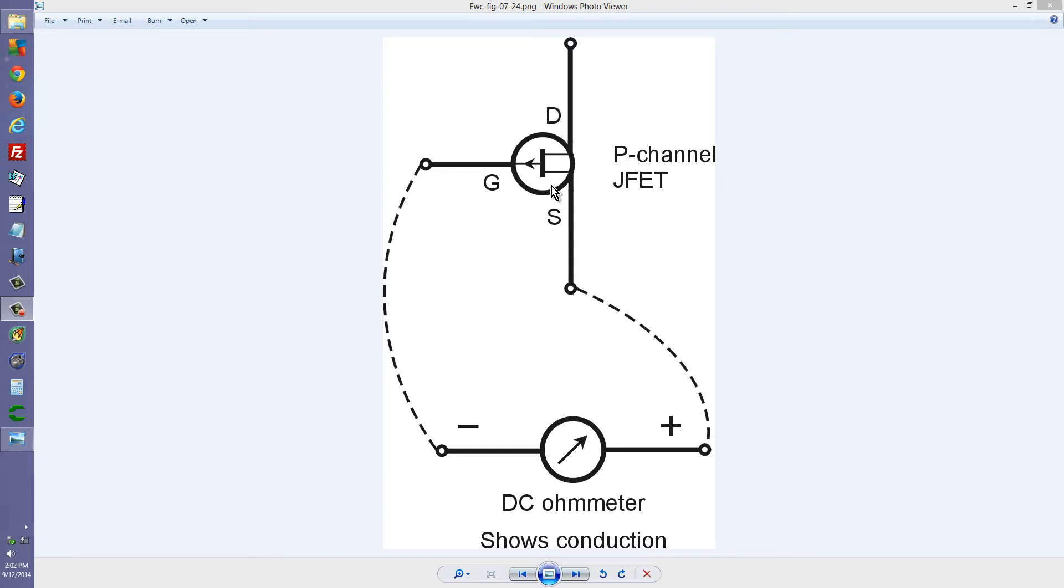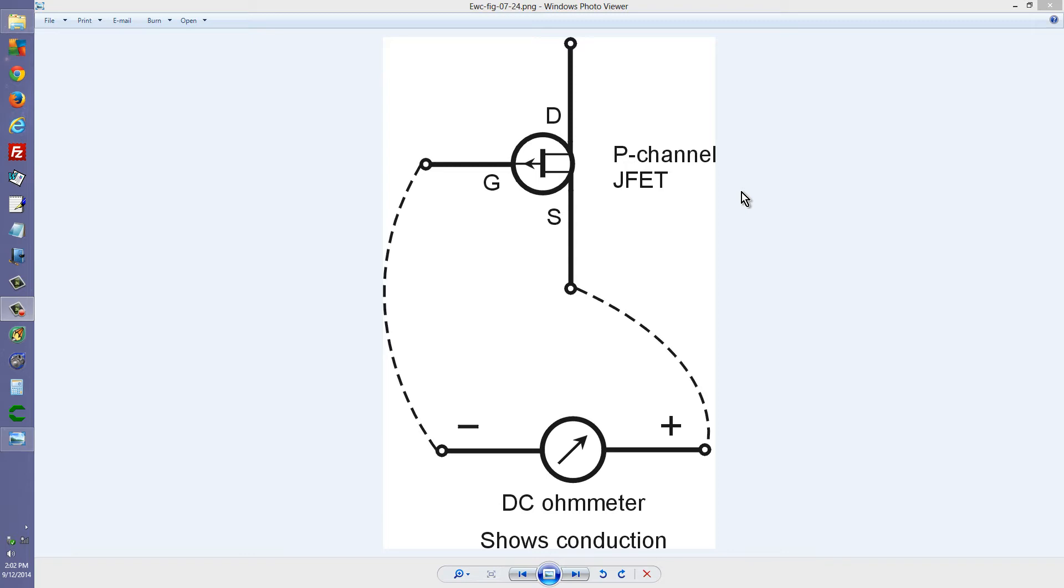So if you take an ohmmeter, and that ohmmeter produces enough voltage at its terminals to overcome the forward breakover voltage of a typical P-n junction, roughly 6 tenths of a volt or more. And if you know that you have the polarity of the ohmmeter correct, that is to say you know which wire produces which polarity of voltage.